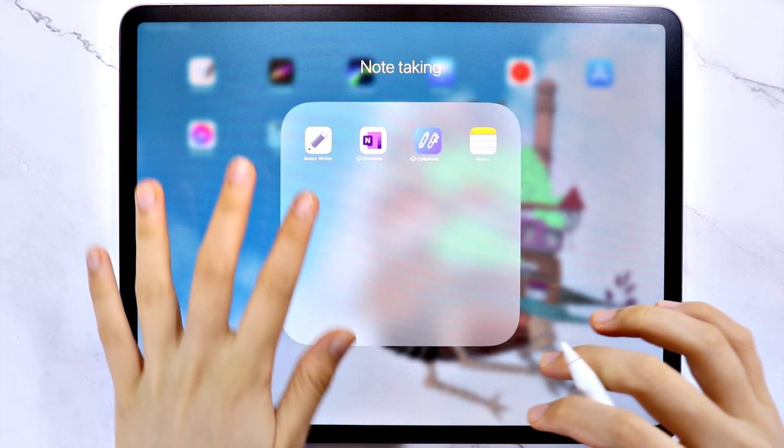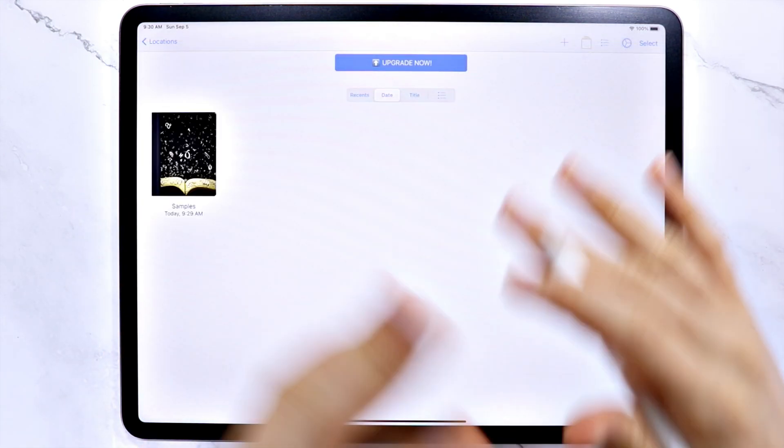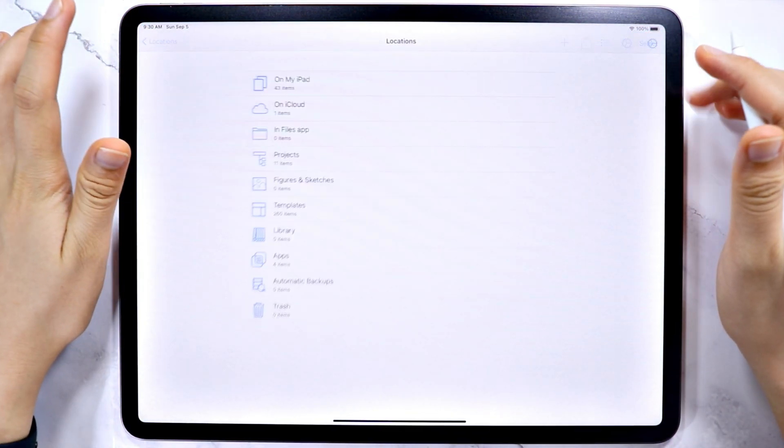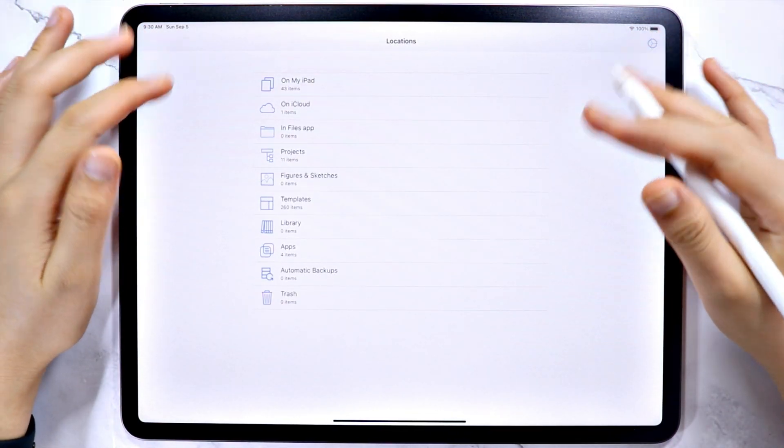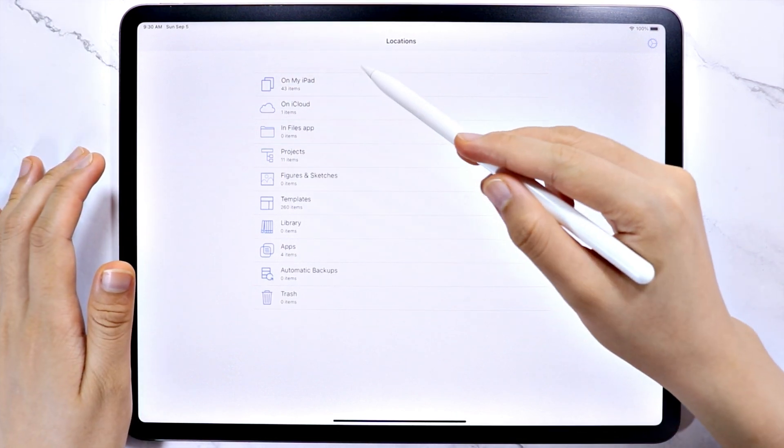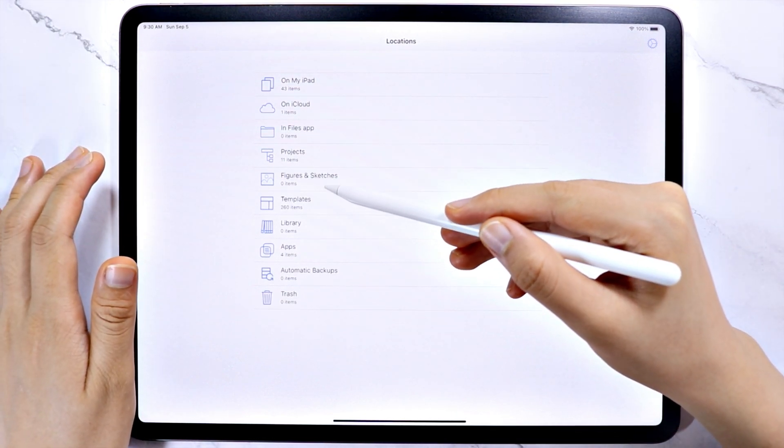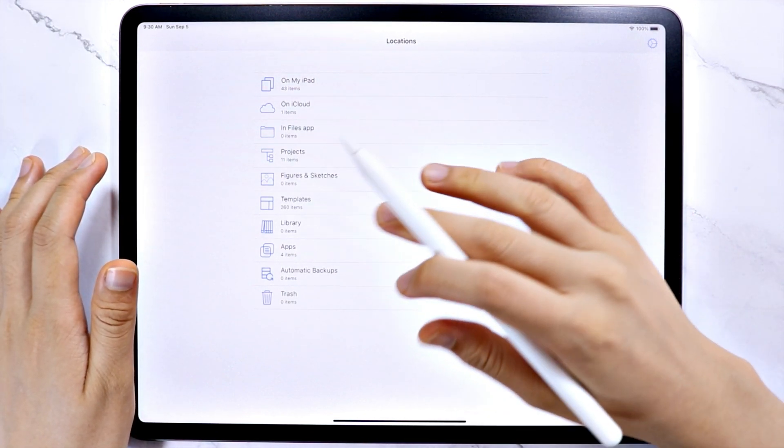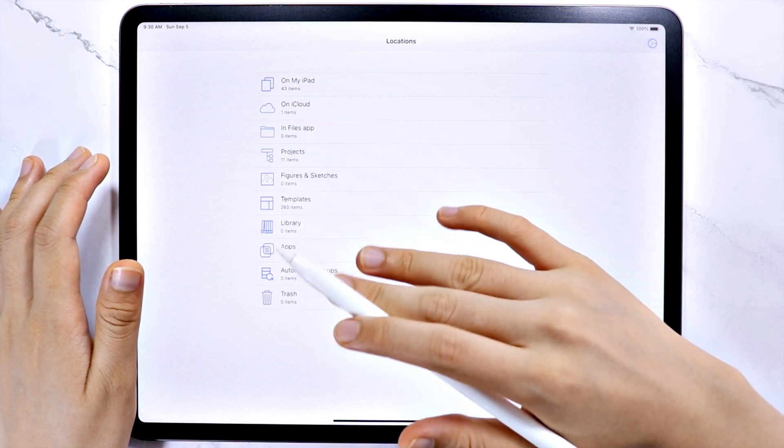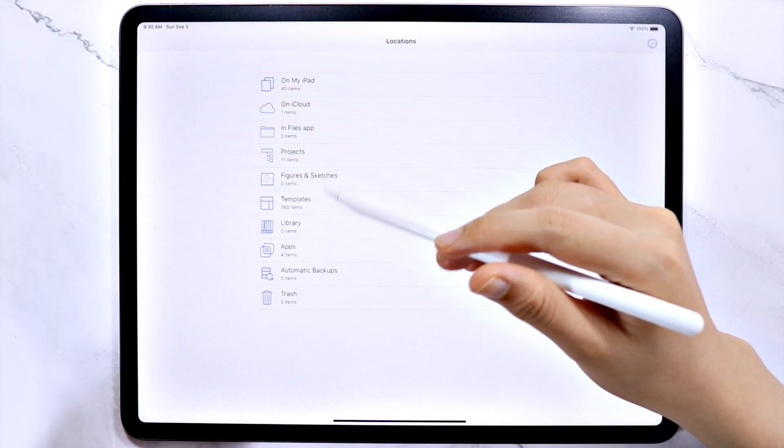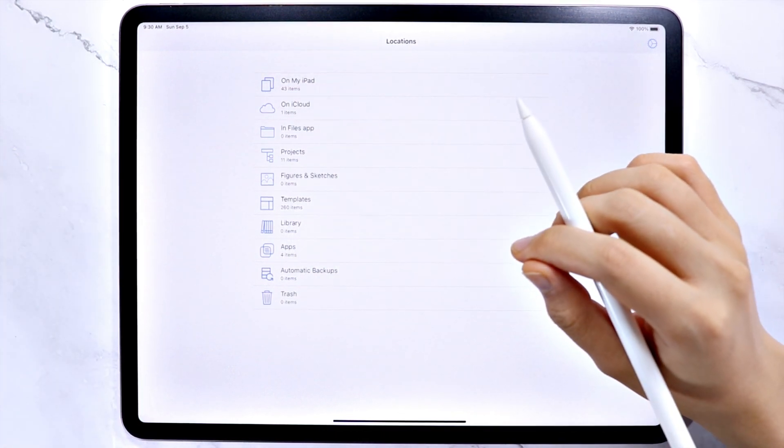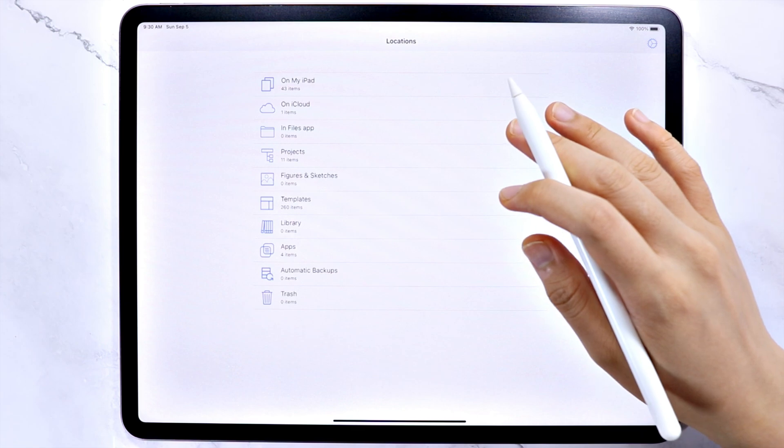Let's open the app and begin from the locations. Here you can see the different folders, and some of them already have contents which came with the app. And with the free version, we are only limited with the number of notebooks that we can have, so we will be deleting them later on.